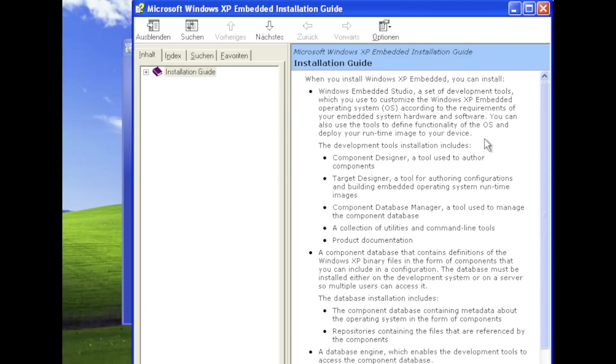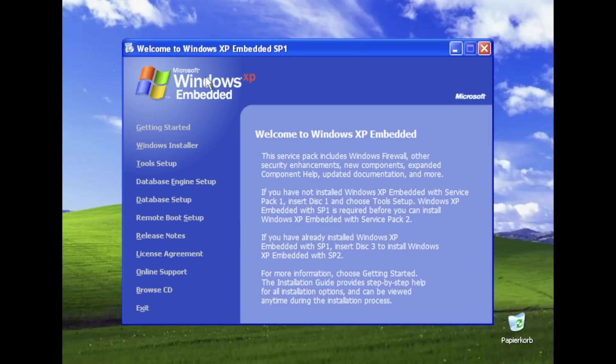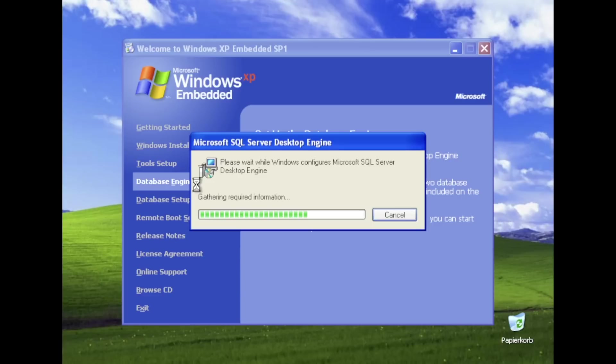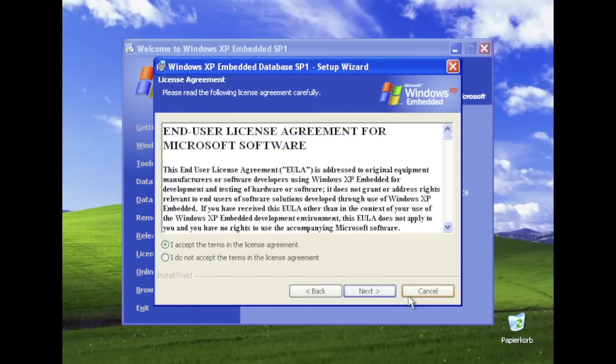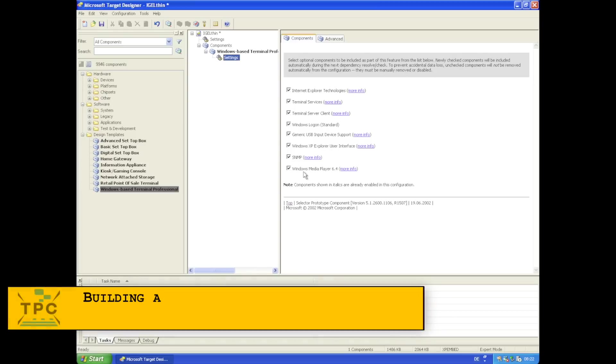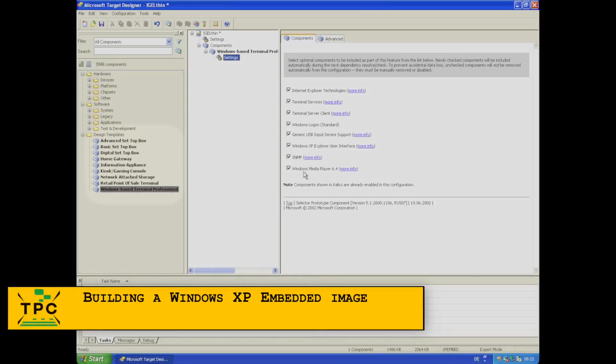The eval version for Windows XP Embedded still floats around the web and comes on 3 ISO images. It brings a comprehensive install guide and basically you must install an SQL database engine, the components database and the actual Windows Embedded Studio. While you can use MS SQL Server, that is not a requirement. The MS SQL Desktop engine will do as well and comes bundled.